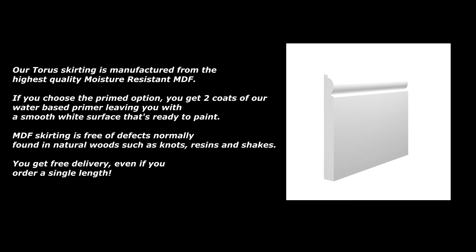Our Torus skirting is manufactured from the highest quality moisture resistant MDF. If you choose the primed option, you get two coats of our water-based primer, leaving you with a smooth white surface that's ready to paint.